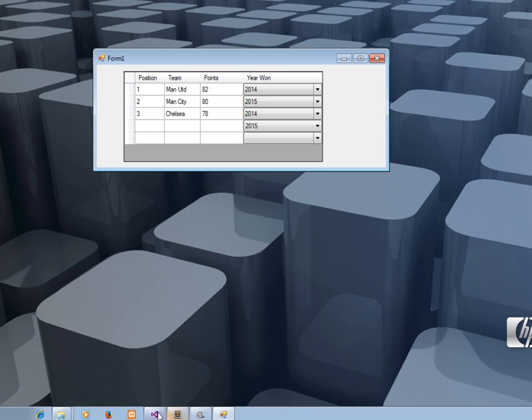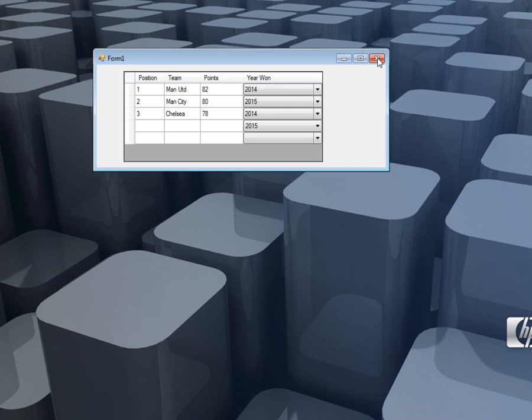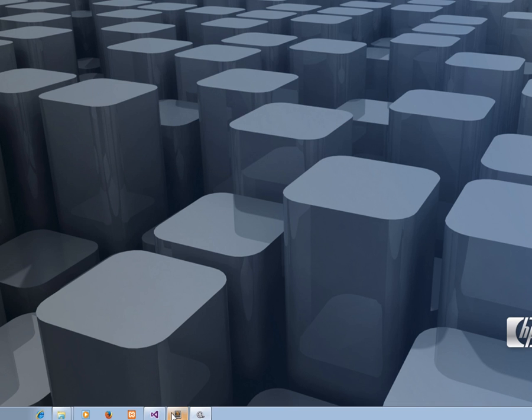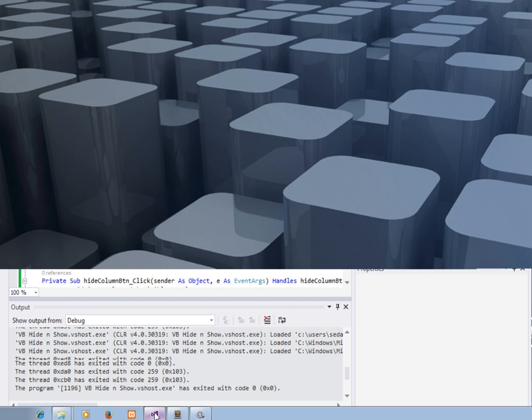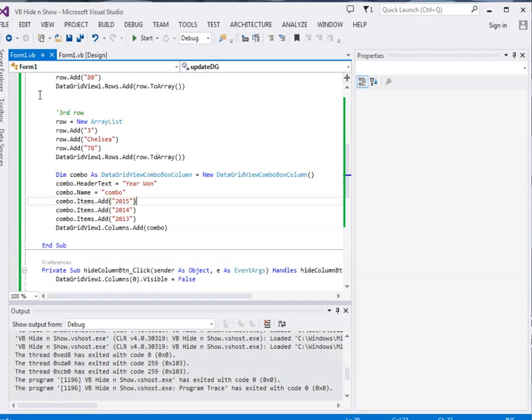Please fire up your IDE. I'm using Visual Studio 2013. Okay, the first thing, control shift N to create a new project.